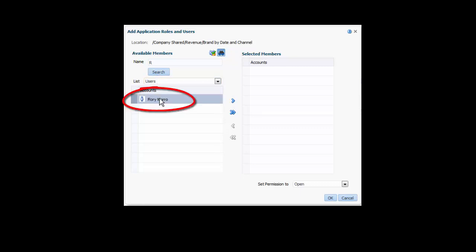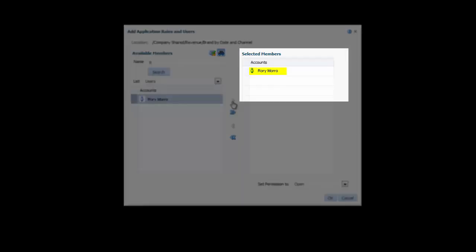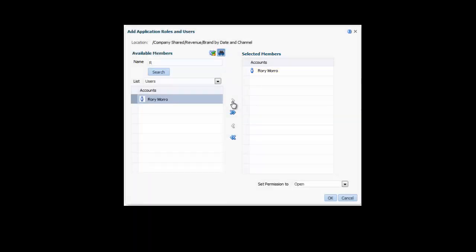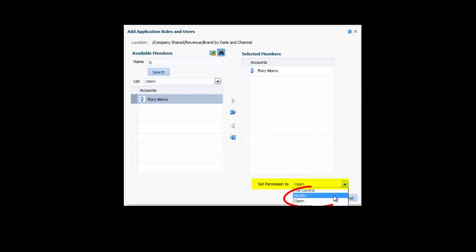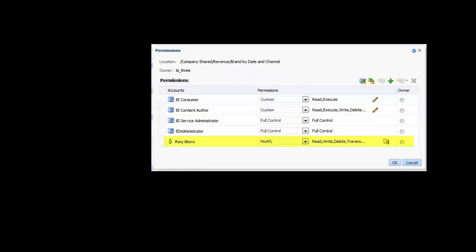I select Rory's name in the Account pane and click the Move Shuttle button to add his name to the Selected Members pane. In the Set Permission to list, I select Modify. I click OK to add Rory to the Permissions table.